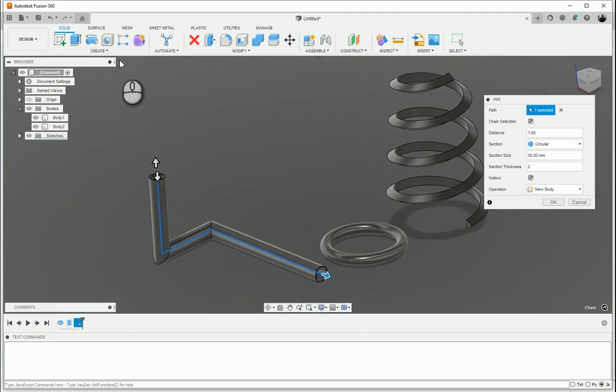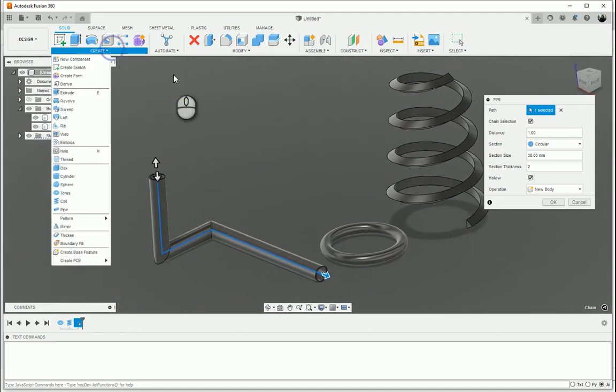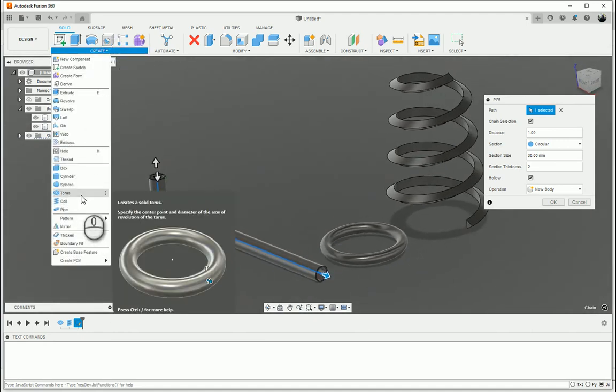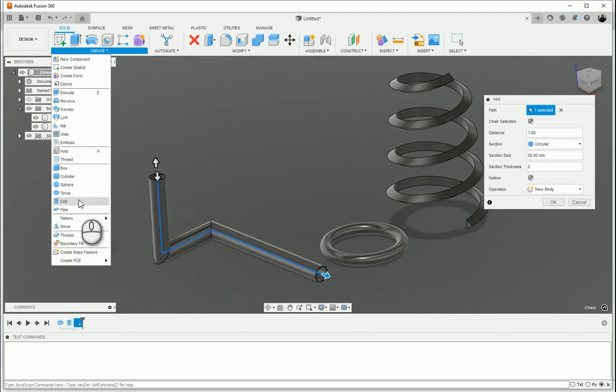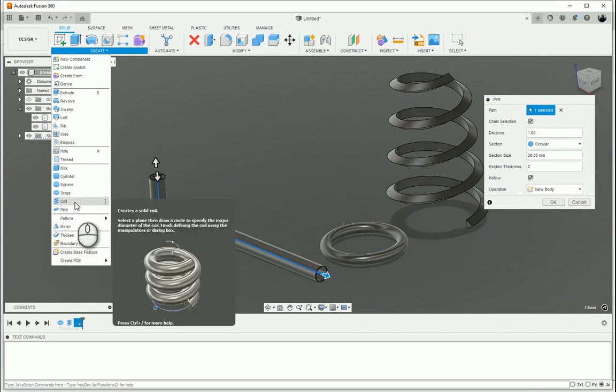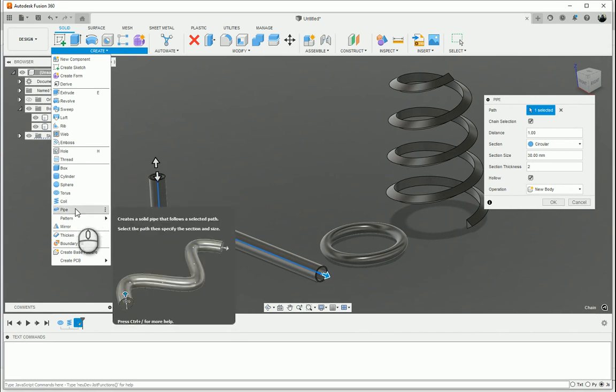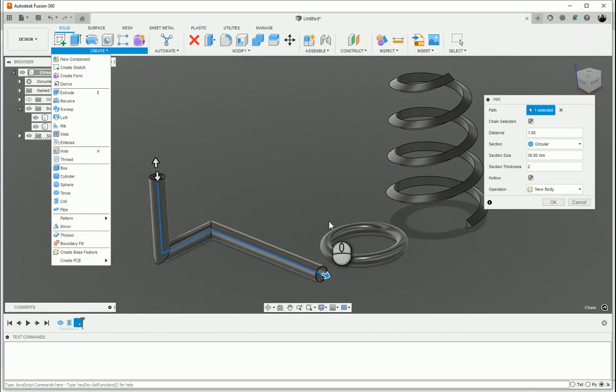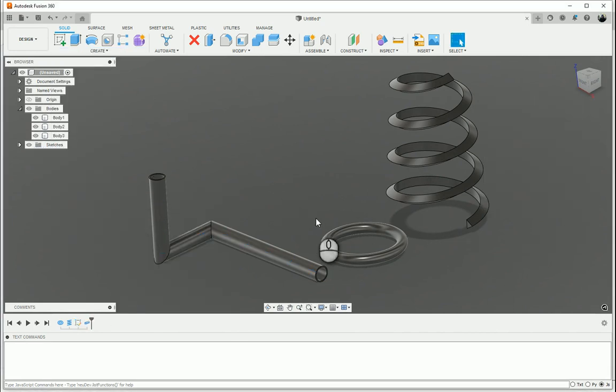I'll call them primitives, not really primitives but more advanced than primitives: a torus, coil and a pipe. Let's press OK over there. Thank you very much.